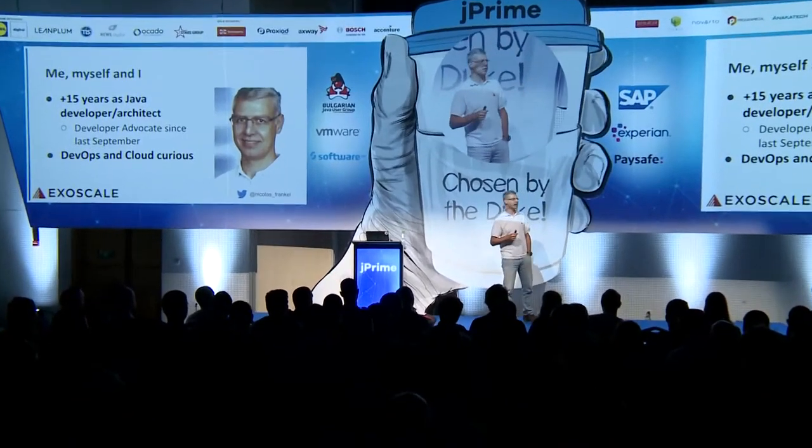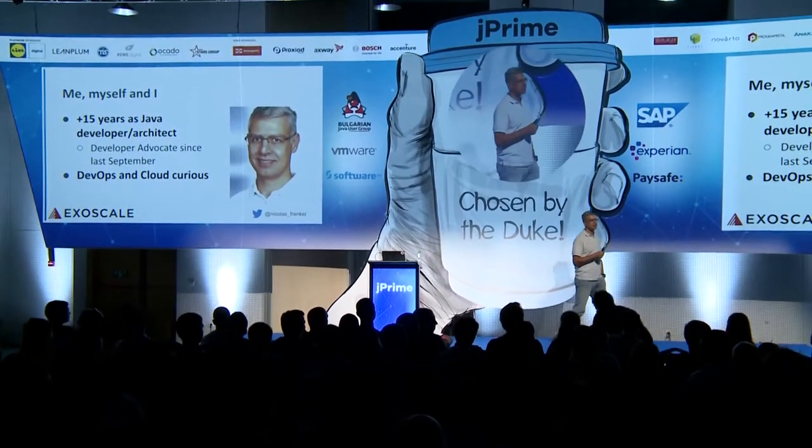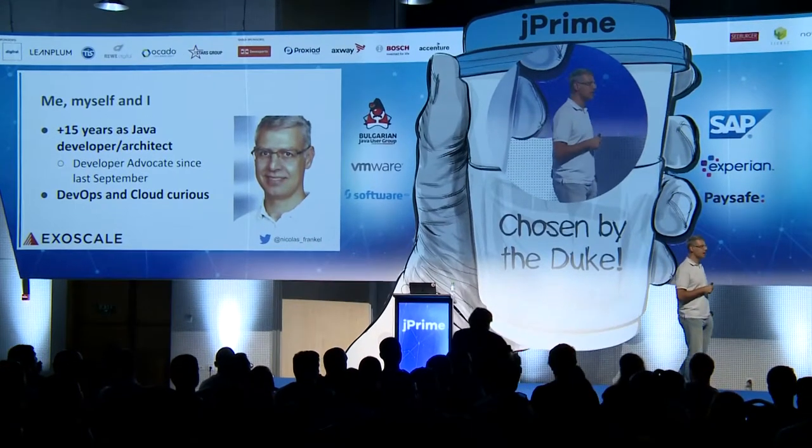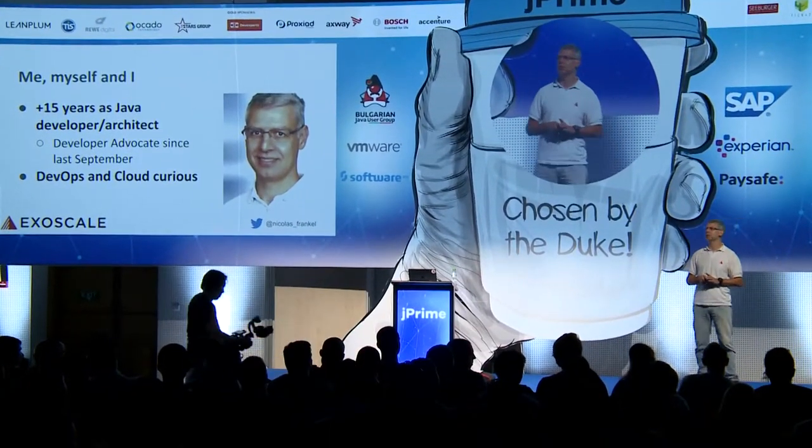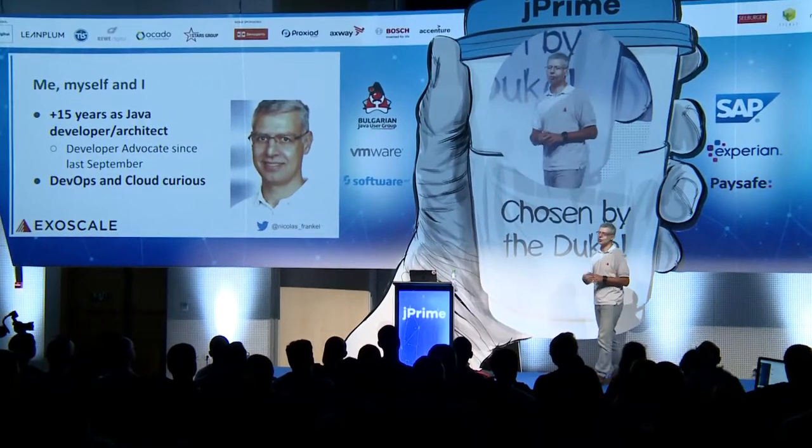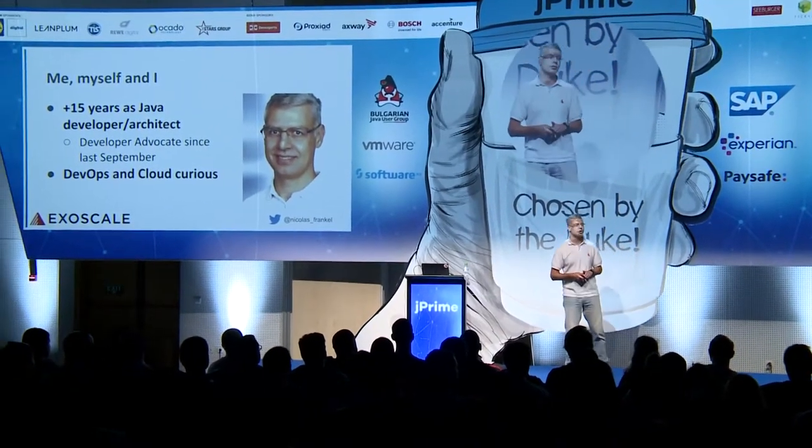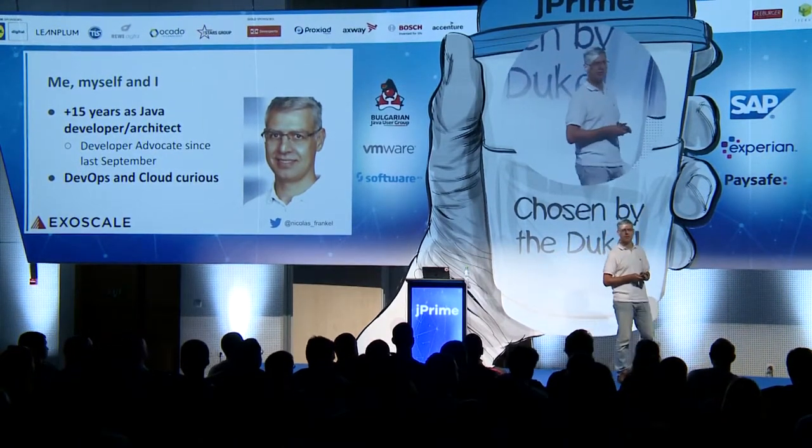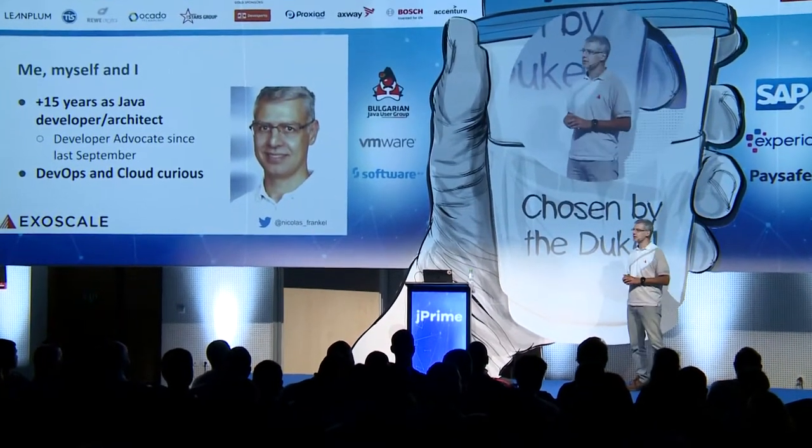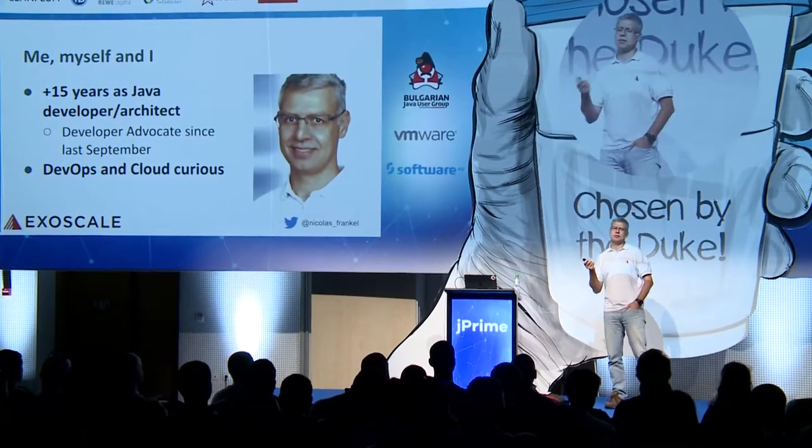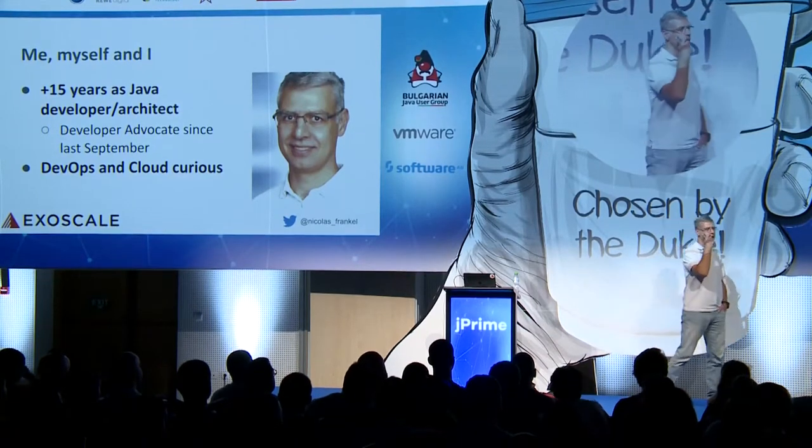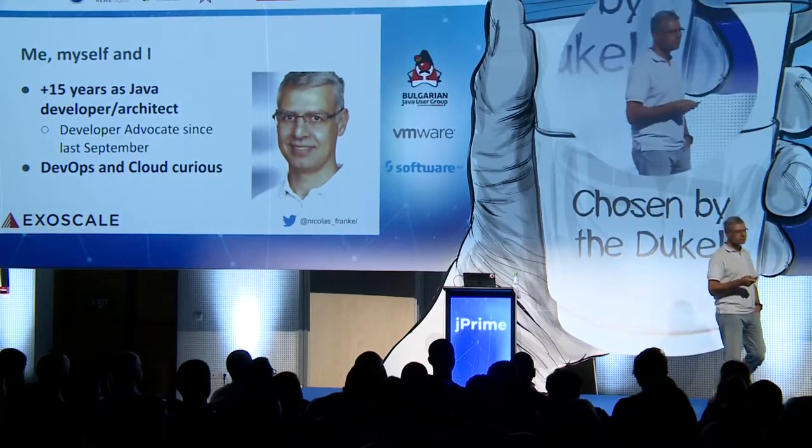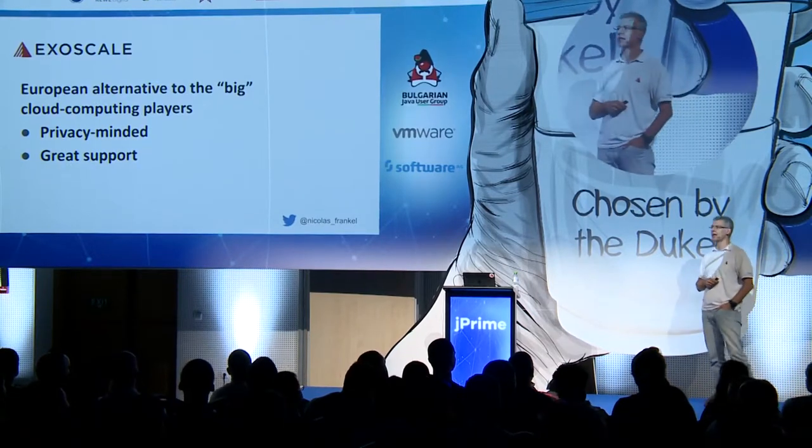I've been doing consulting for more than 15 years in different industries. And last September, I decided to change my career and to become a developer advocate. Because you know, project deadlines, project managers, at some point you have enough. And actually I've always been interested in build, testing, how you deploy, how to improve the quality. And so I chose to work for a company called ExoScale.